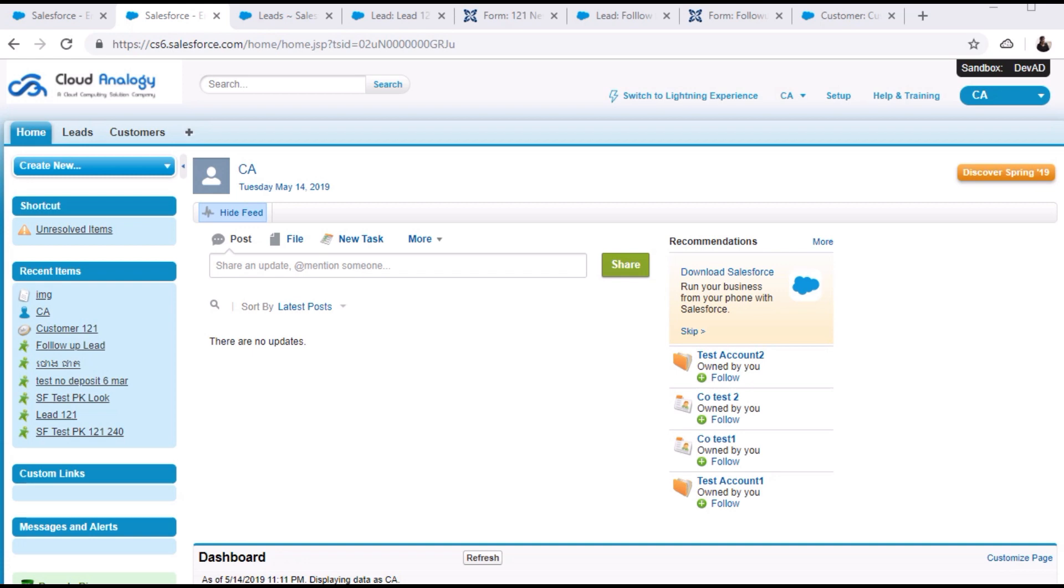We switched to custom integration, and custom integration was giving us other sorts of benefits as well, like we were able to modify data in our own way. The data of those Commcare forms that are built in the Commcare platform were synced in the leads and opportunity objects.